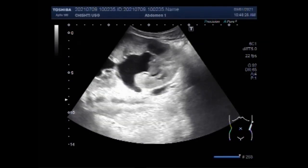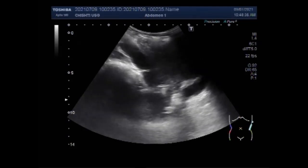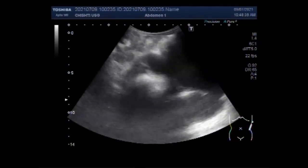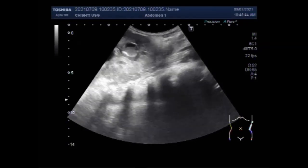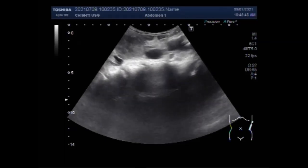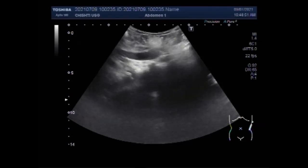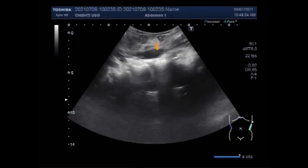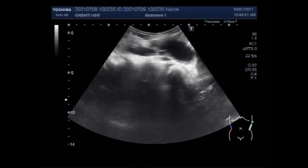Bladder diverticula occur as a result of focal herniation of the urothelium and submucosa, and usually occur in the setting of chronic elevation of intravesical pressure. Pelvic — that is bladder — ultrasound shows a large outpouching of the bladder wall and mucosa projecting from the lumen of the urinary bladder. You can see the tracing of the left ureter and no stone is seen.